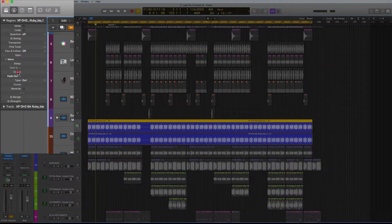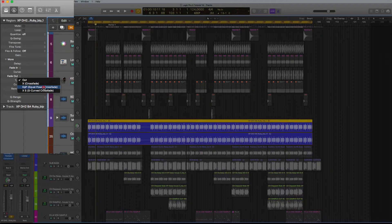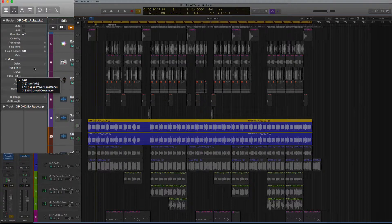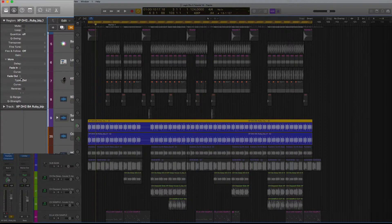You can then select the curve type here. It could be like a crossfade or it can be the curved sort of crossfade that makes it dip up. Then fade out, you can do the same thing.